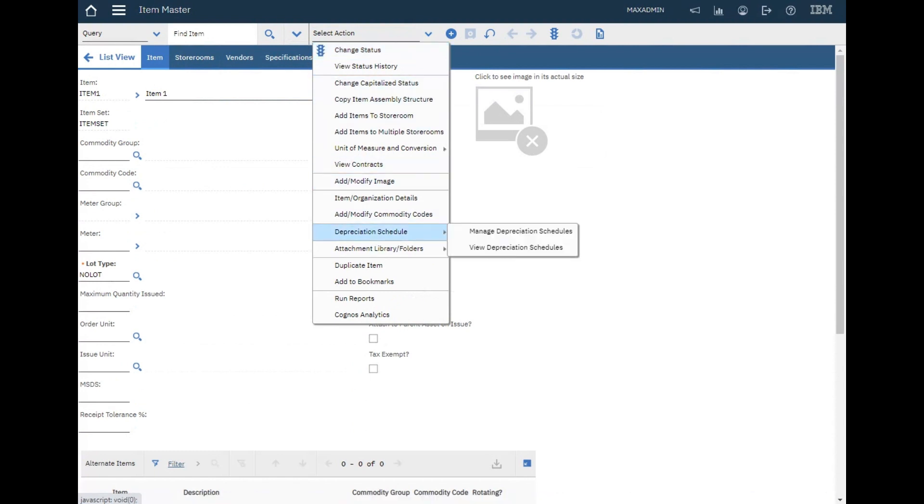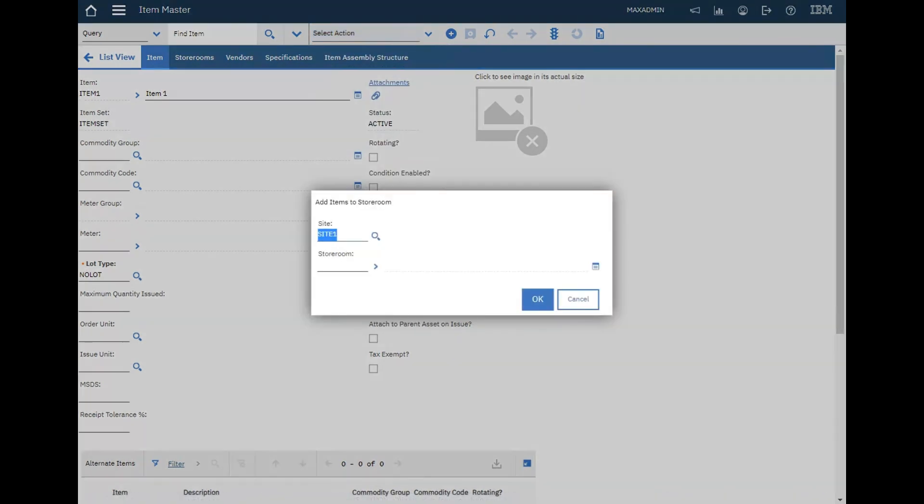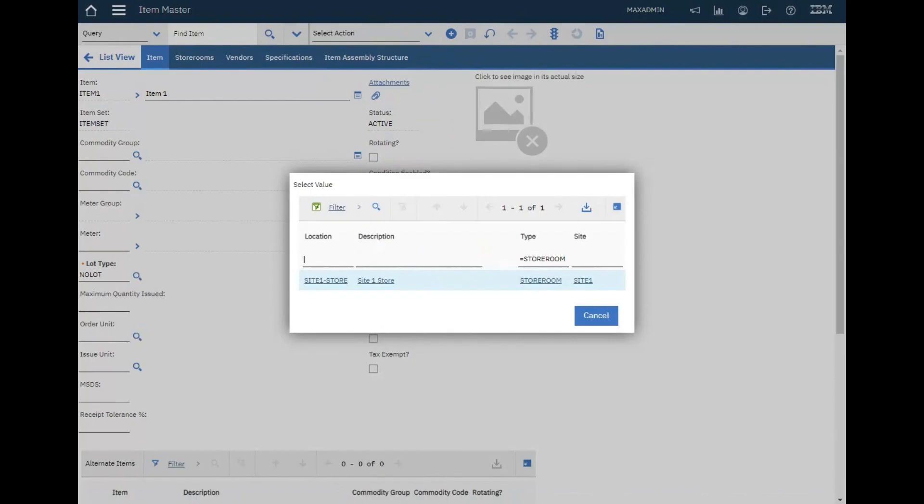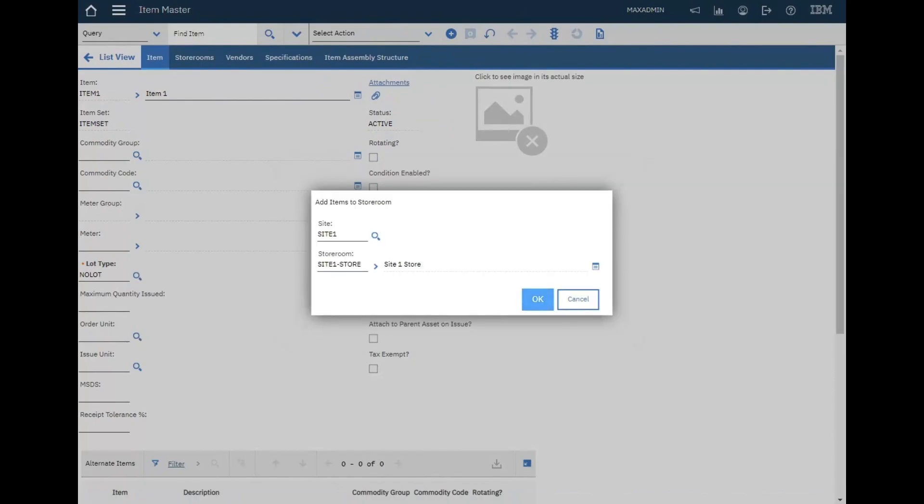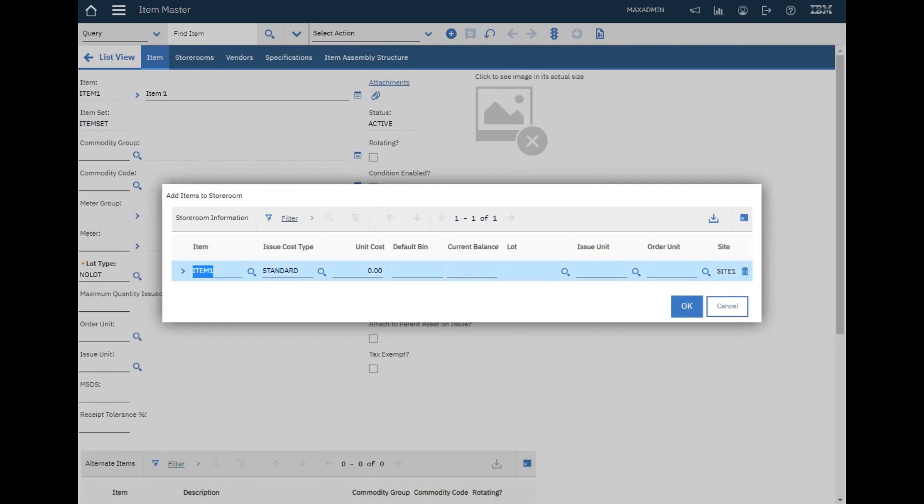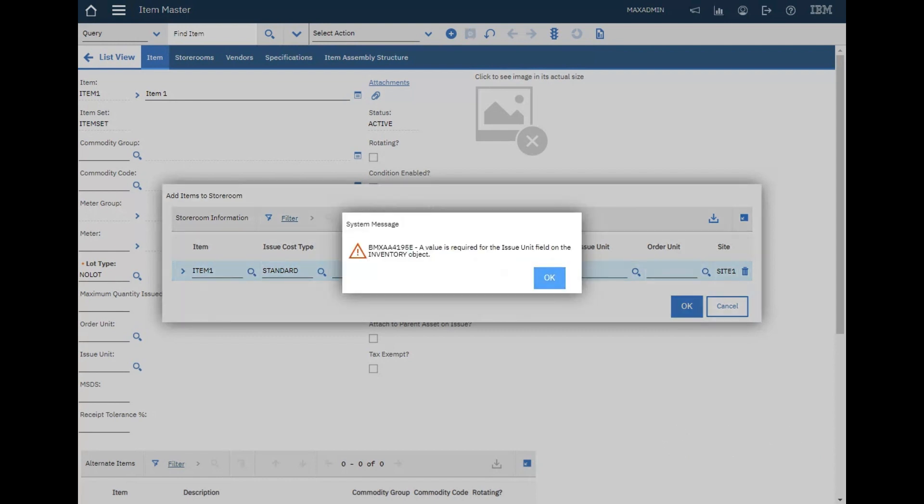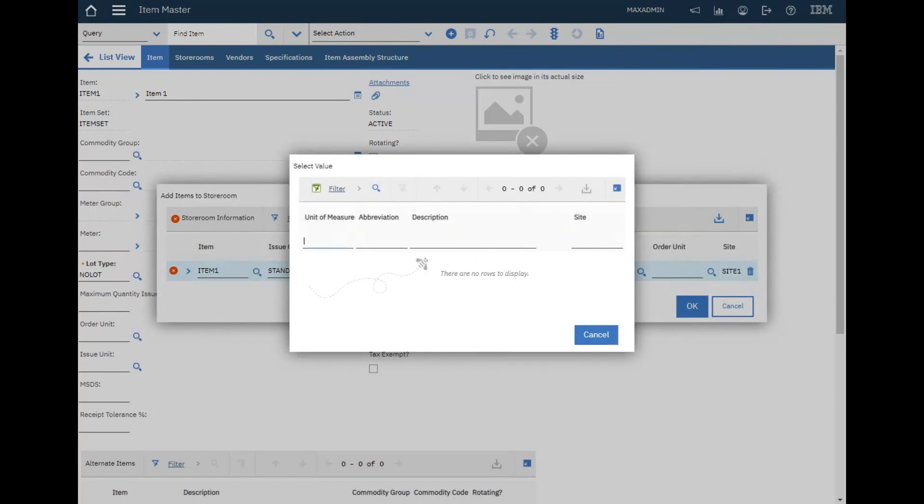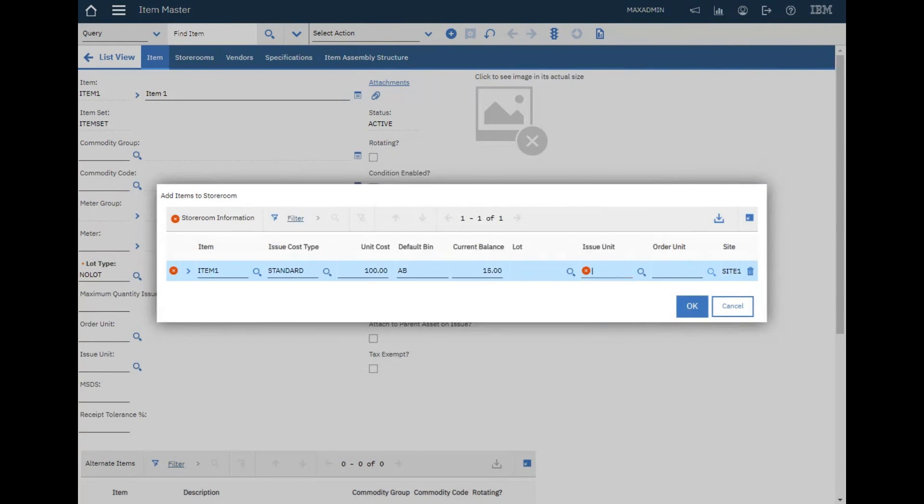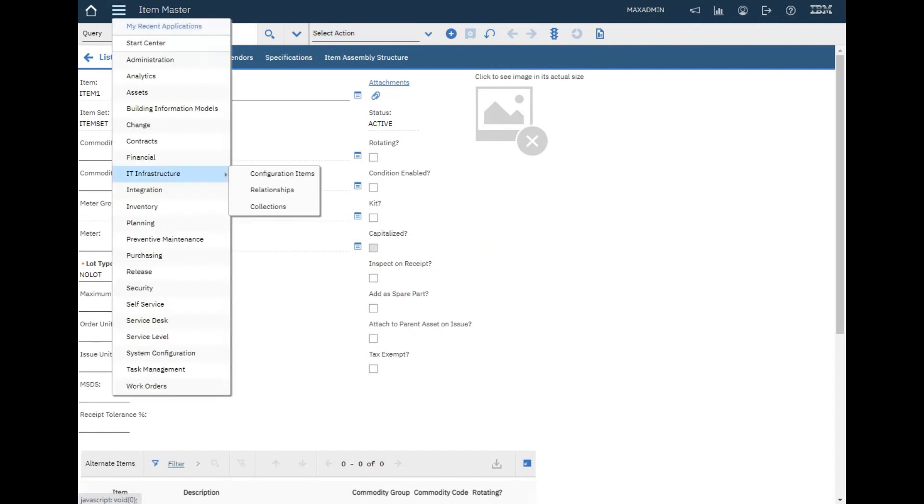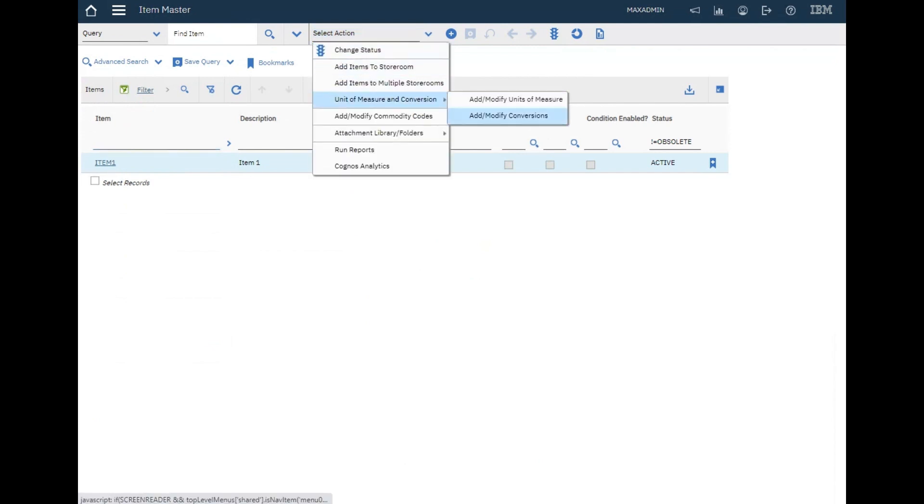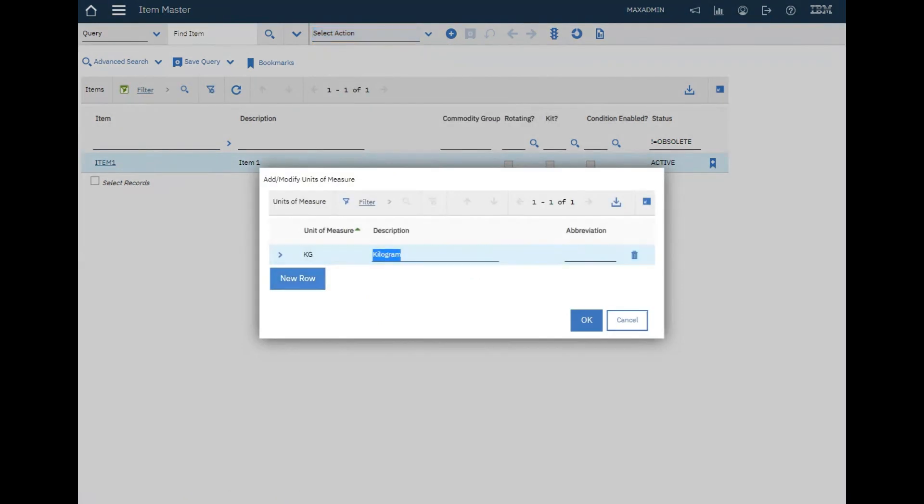Let's go to item master room. Now I'll add an item to this user, so let's add item to storeroom. Let's select our storeroom. I don't have any issue unit for now, so let's create an issue unit first.